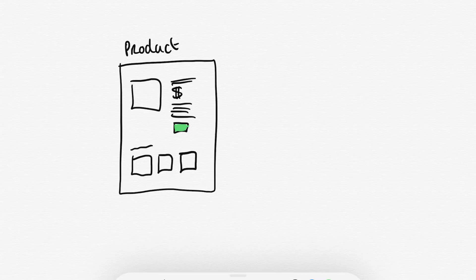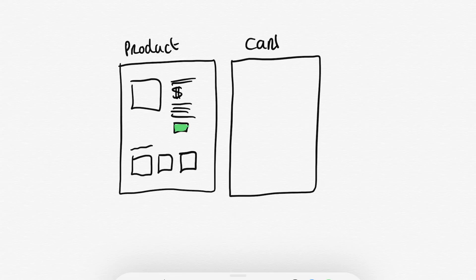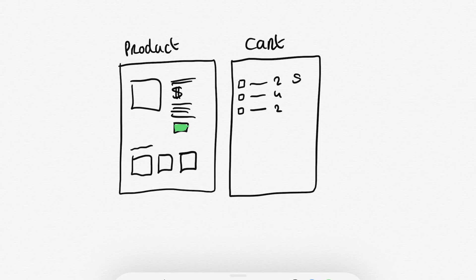Then if you put a few products in your cart you can go to the cart page, and what the cart essentially is is just a list of your products, how many you have of each product, the price of each product and then a total. And it also always has a button that will lead you to the checkout page.